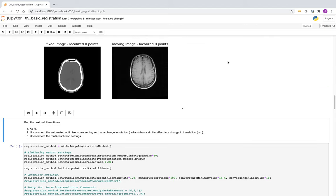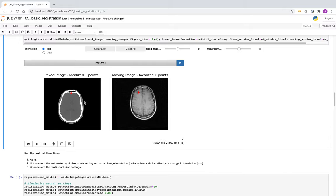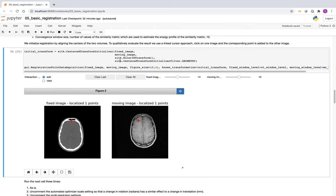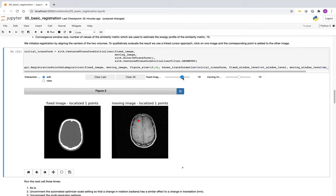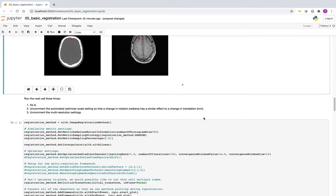This UI allows us to add points that are mapped to the other image using the known transformation — in this case the center transform initializer, which aligns the two centers of the volumes. Obviously the anatomy is not aligned. We can scroll to another point, add it, and see where it maps to on the other volume. These are clearly not aligned, and we would like to align them.